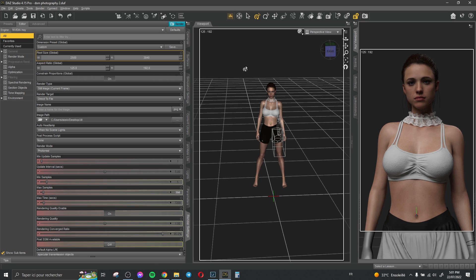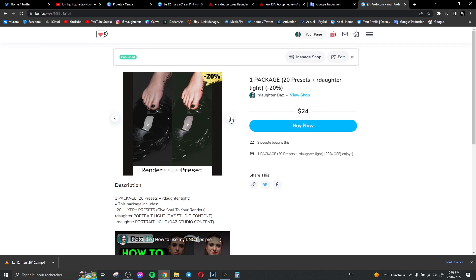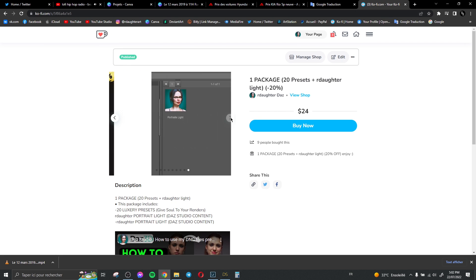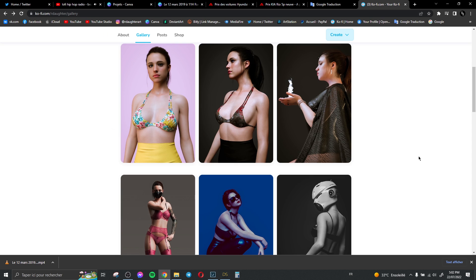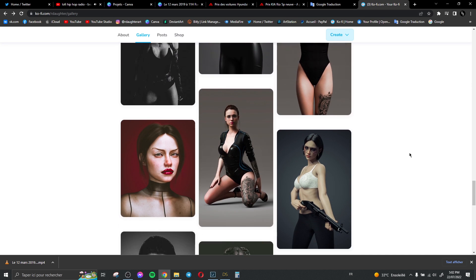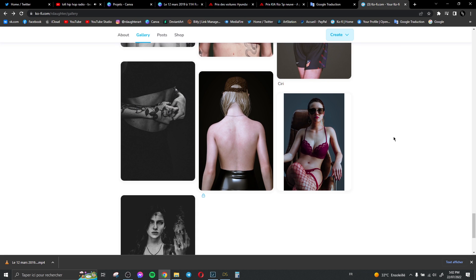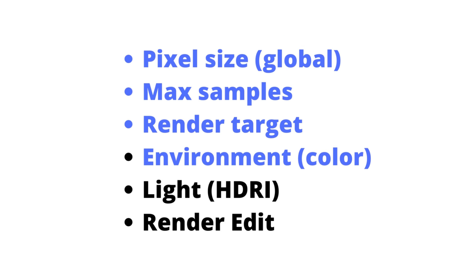You can use any light you want. I recommend using lights from the DAZ store — you can find so many HDRI maps there. I also offer a light and preset package together — you can enjoy the discount and get my presets and light in one package. These presets and this light are exactly what I use to create all the renders on my Ko-fi gallery.